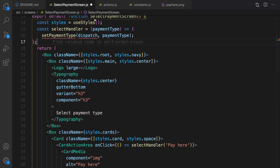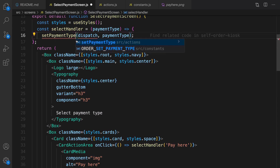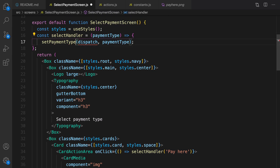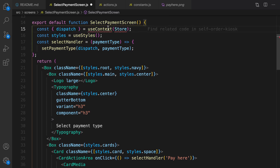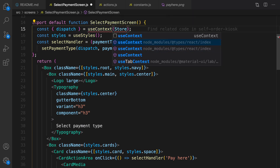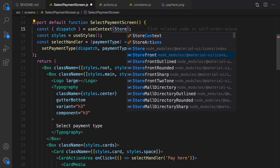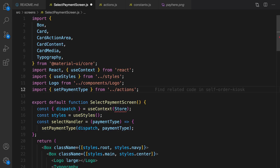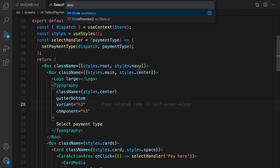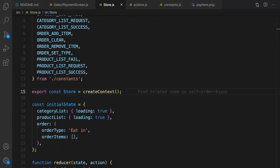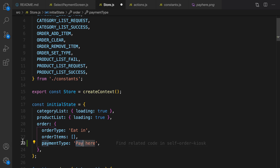Go to select payment screen and import selectPaymentType from src/actions. To get dispatch we need to use useContext. Let's get it at the very beginning of the selectPaymentScreen component. Import useContext from React and import Store from store.js.